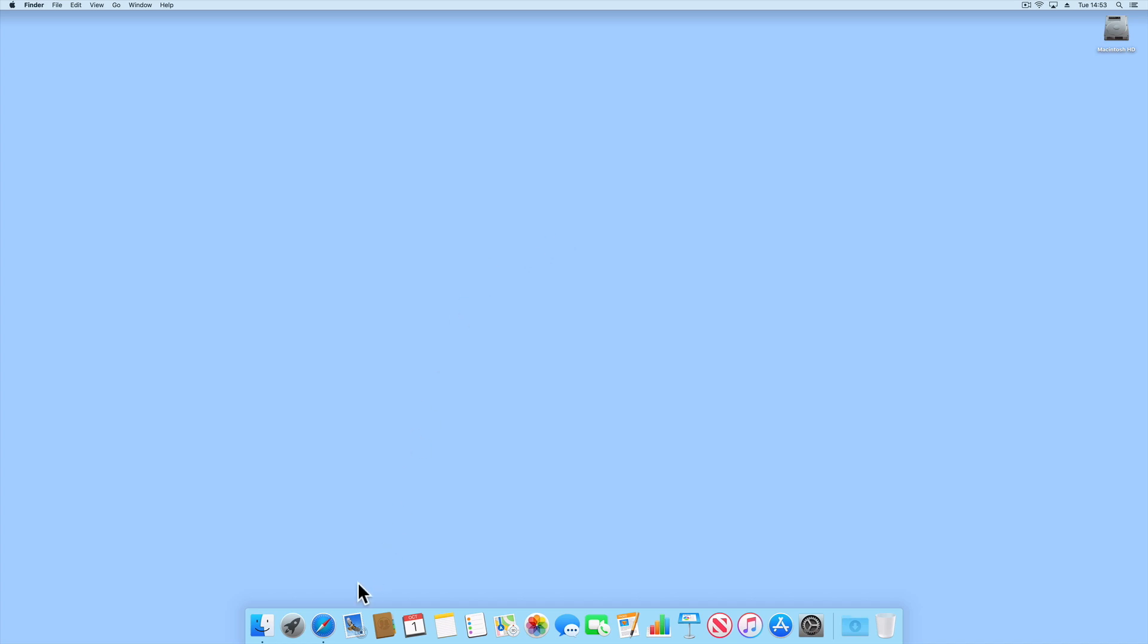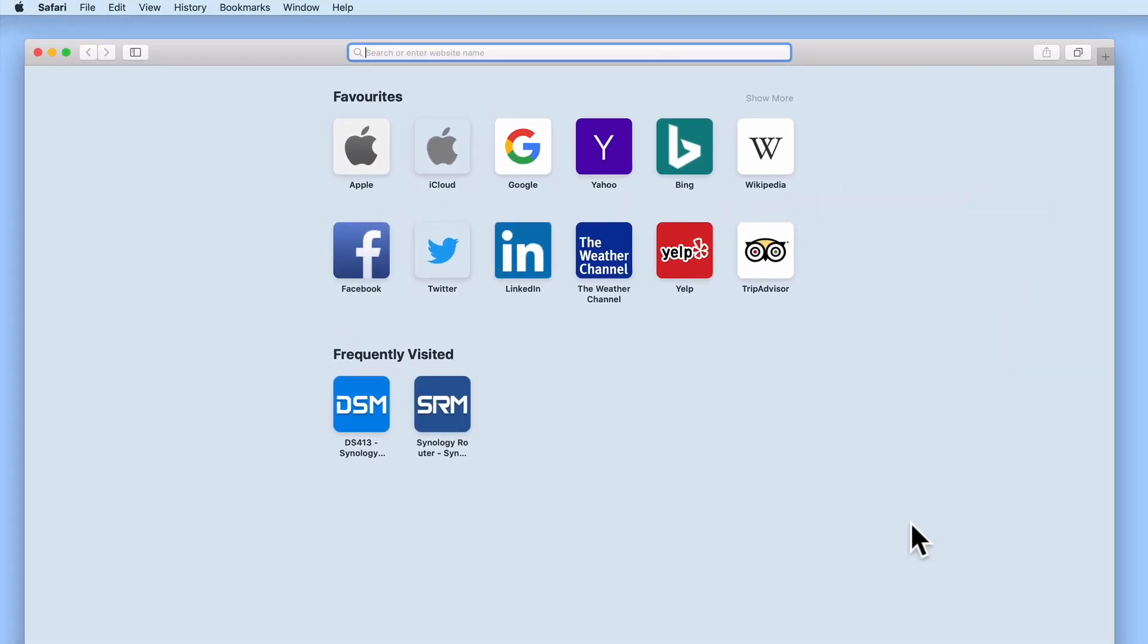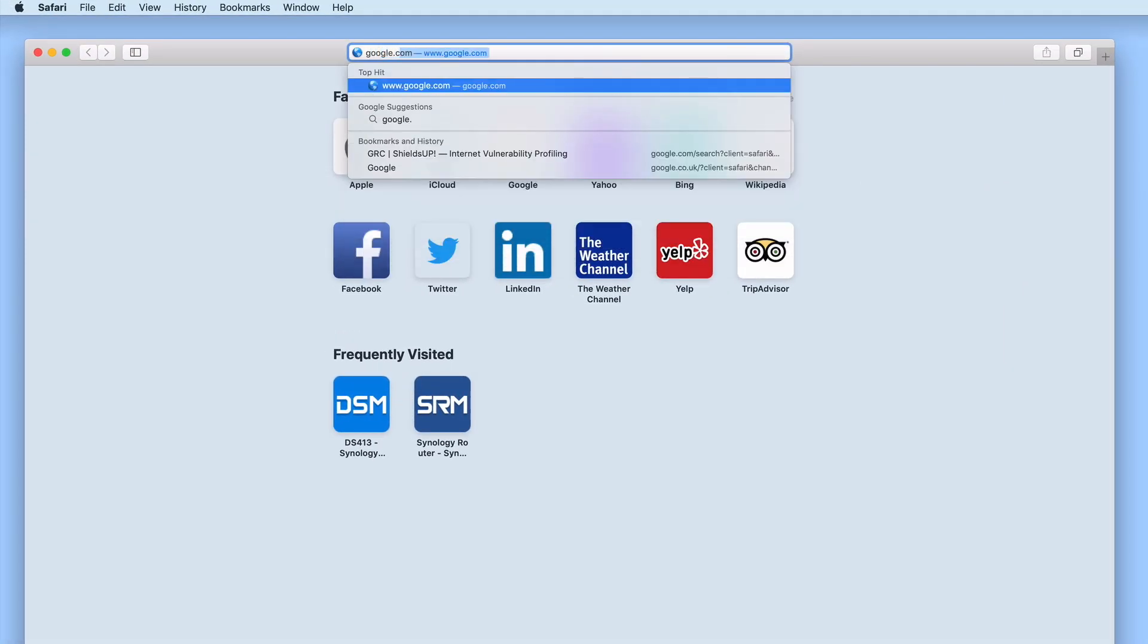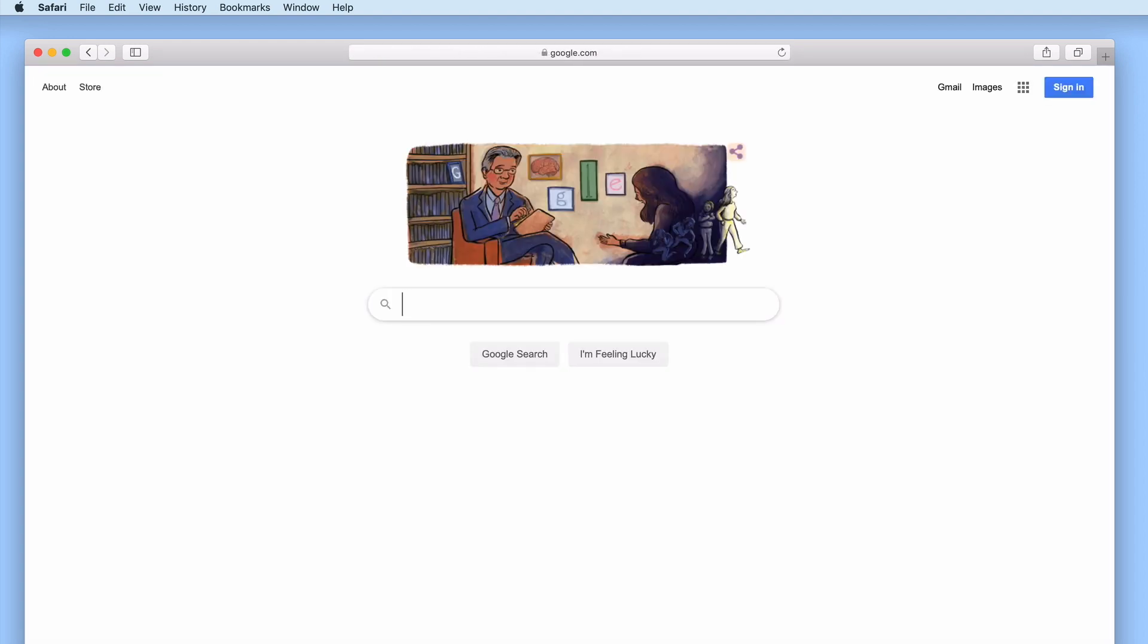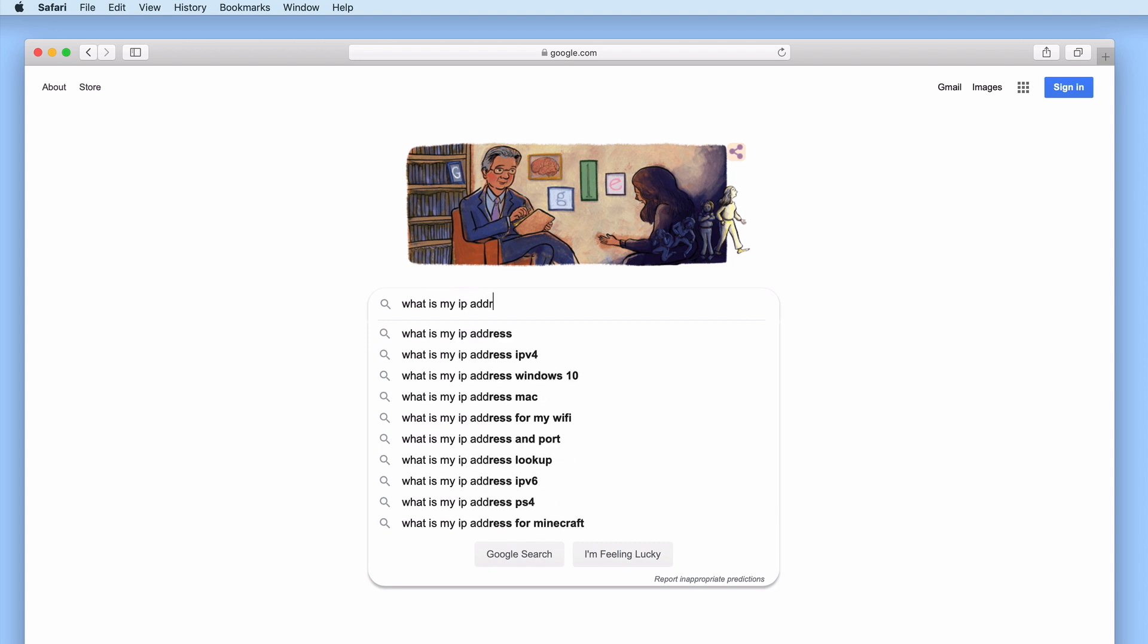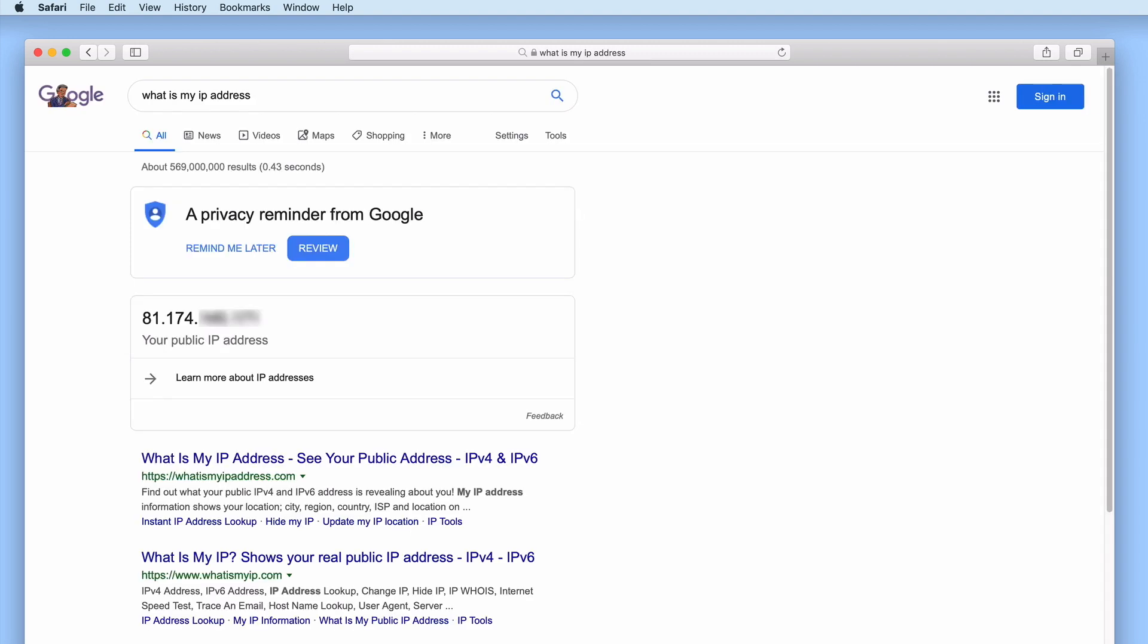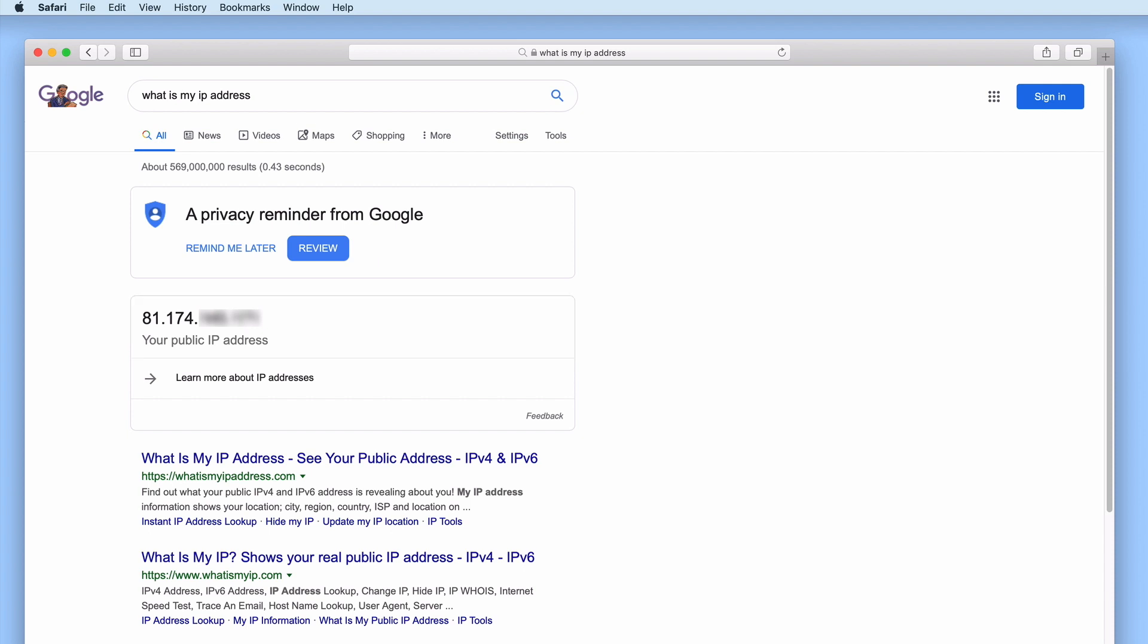So from our computer, if we load a web browser and then load Google Search, from within the Google Search field, by typing what is my IP address, we are provided with the IP address that our broadband connection is currently using. Let's make a note of this address as we will be using this information later on.